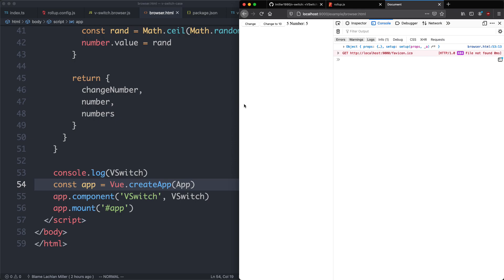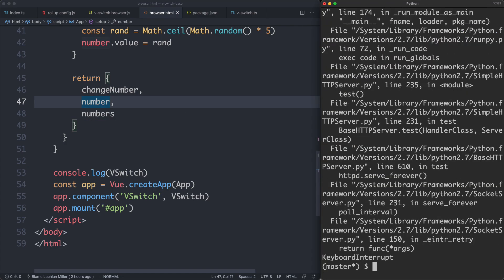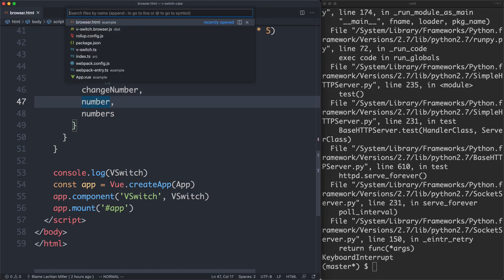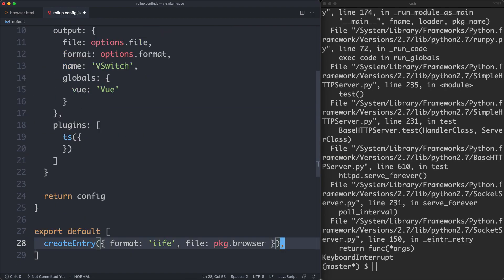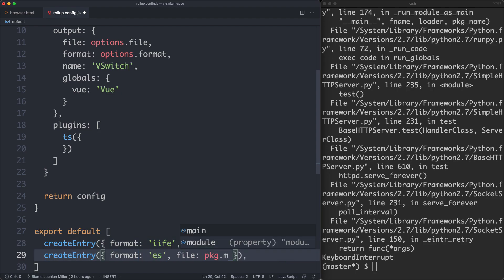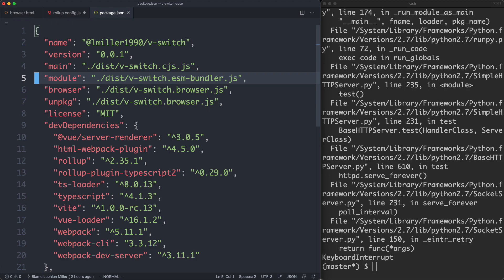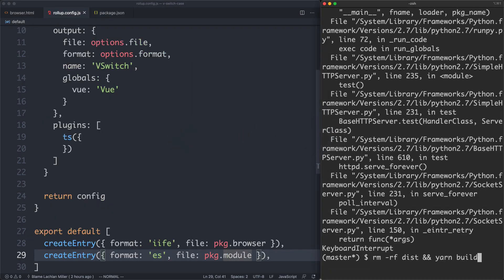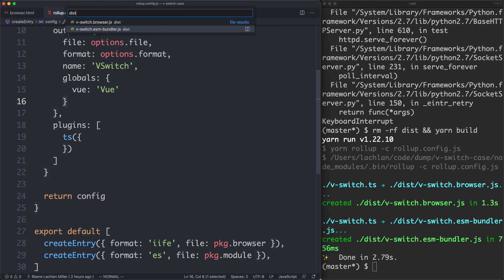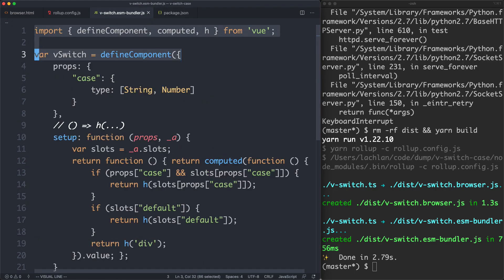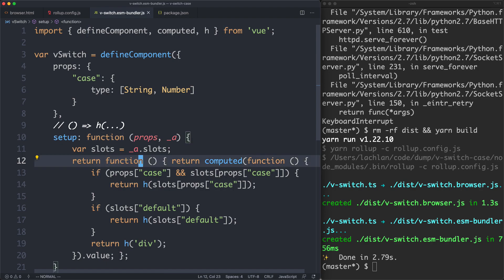Now that we've finished our browser build, let's move on to the ES modules build for usage with webpack or rollup. We've done a lot of work with our createEntry function which is going to save us a lot of time. All we need to do is create another entry — this one's going to be an ES build using package.module. Reviewing package.json, module corresponds to vSwitch.esm-bundler.js. After running the build, inside dist we now have vSwitch.esm-bundler.js. It looks remarkably similar to the original source code — it uses var instead of const and function instead of arrow functions, but otherwise it's pretty much the same.